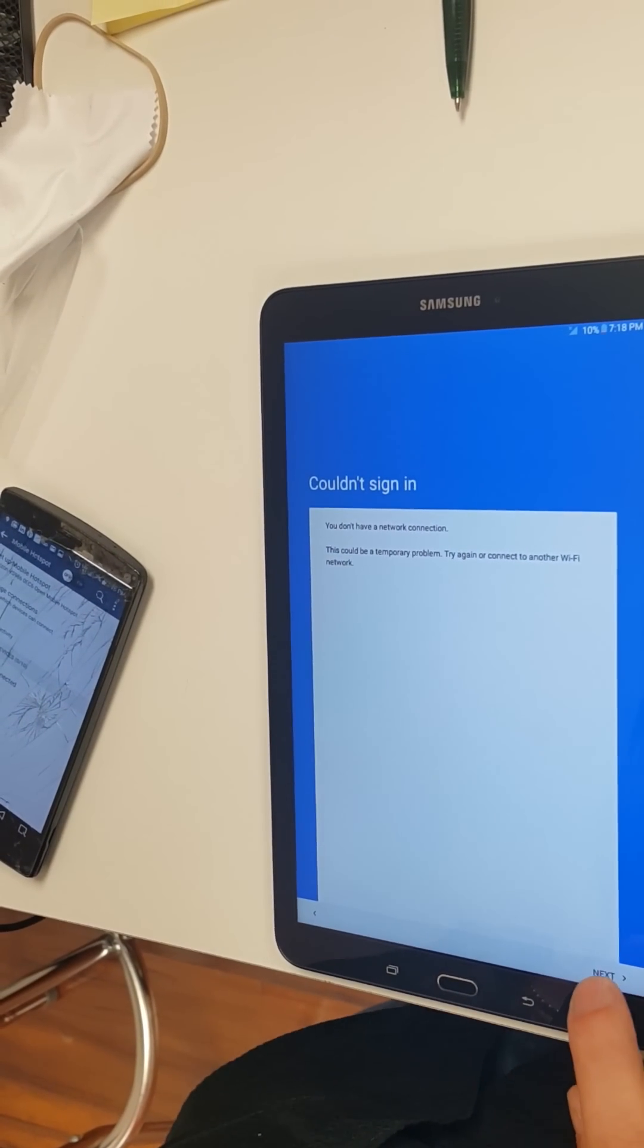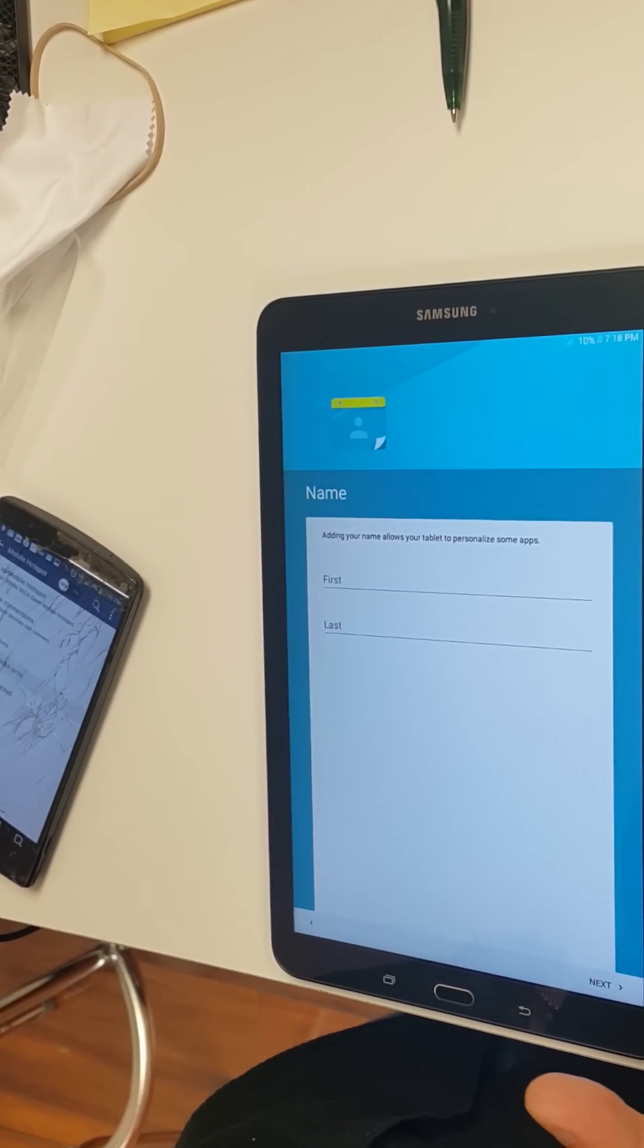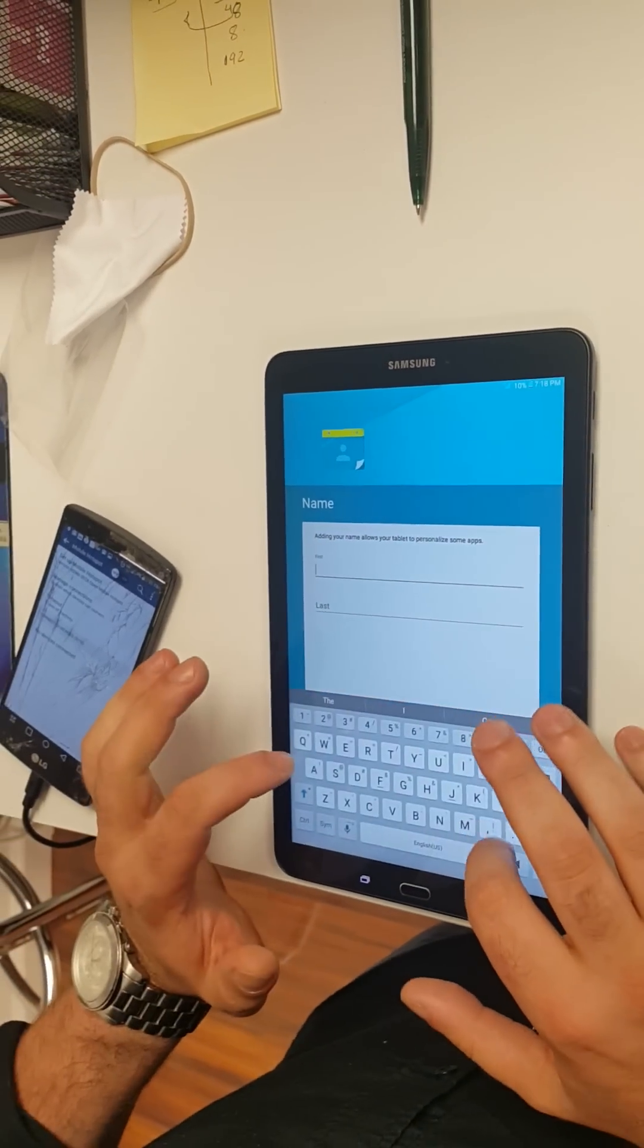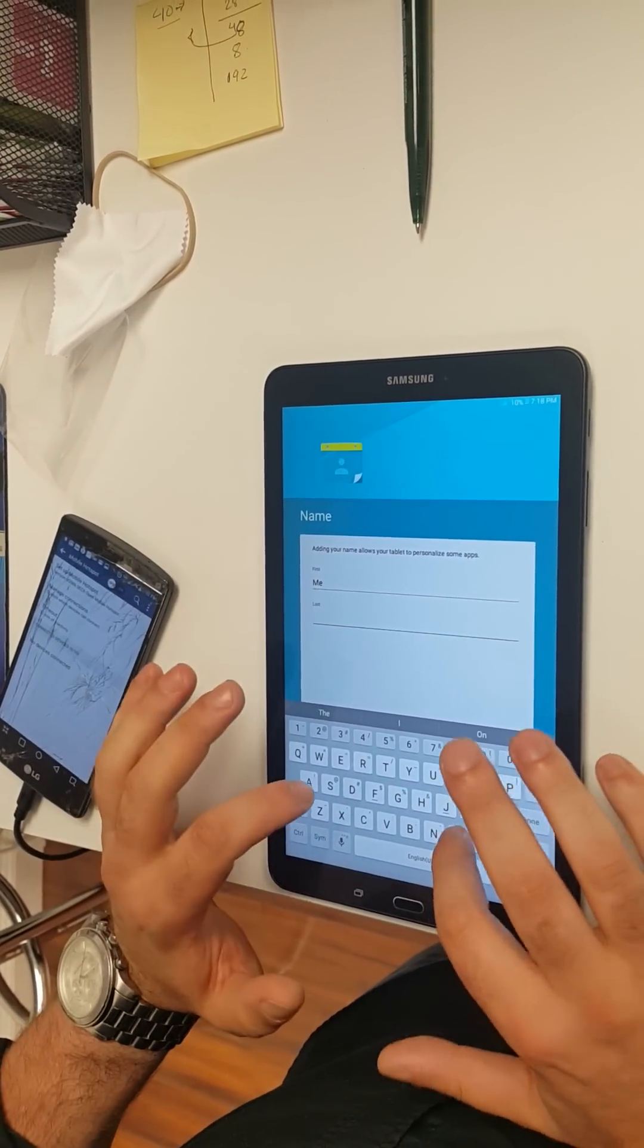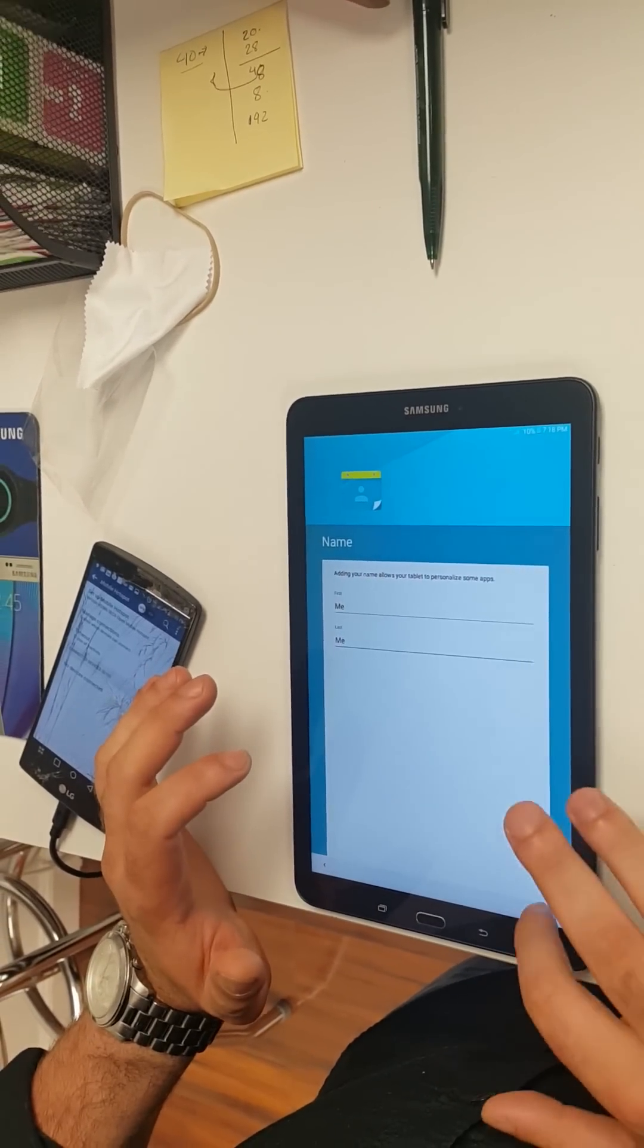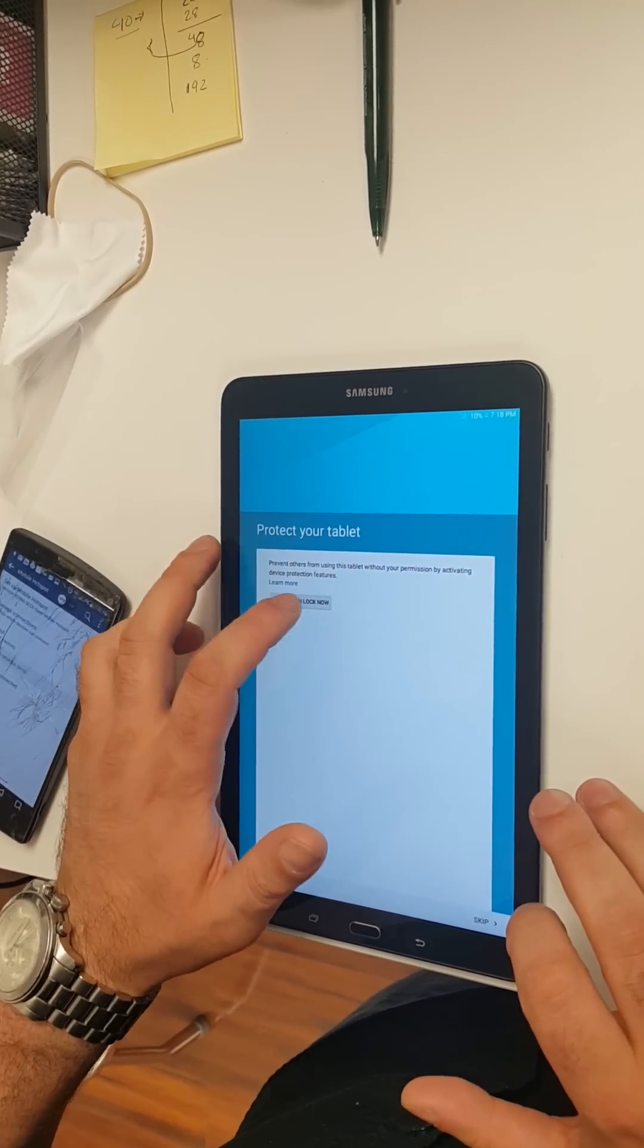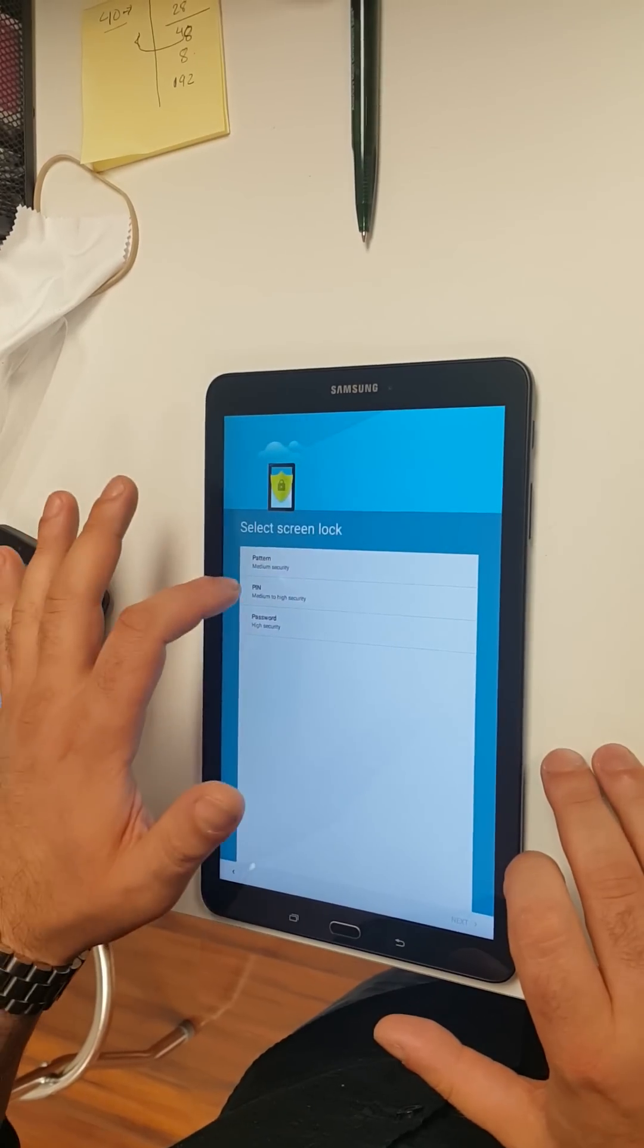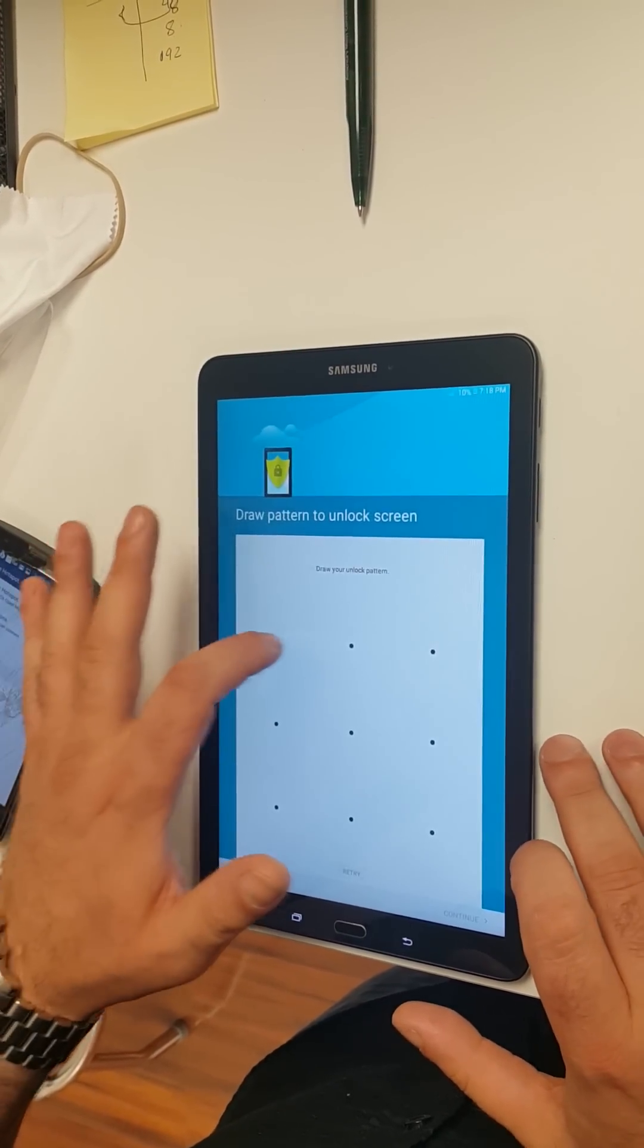Okay, mobile hotspot's disconnected. Purpose of that was for this. What you need to do is set a lock screen pattern.